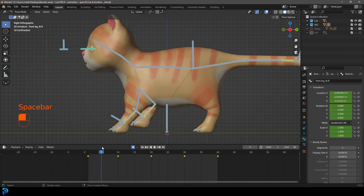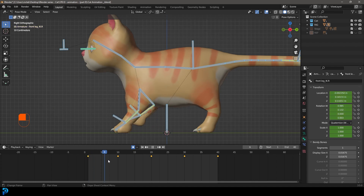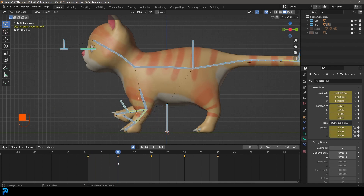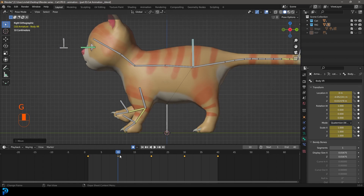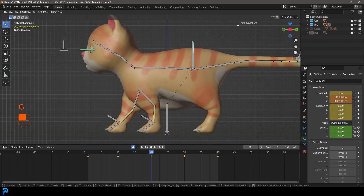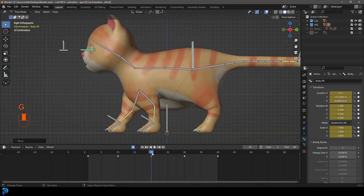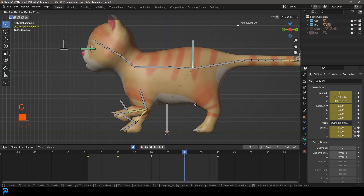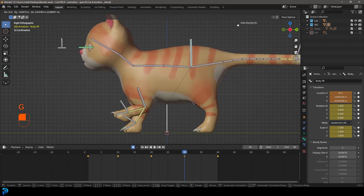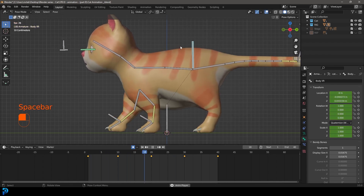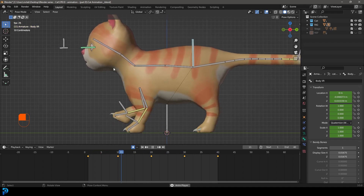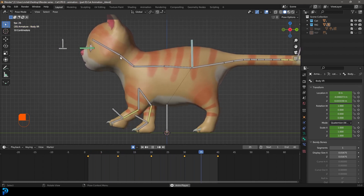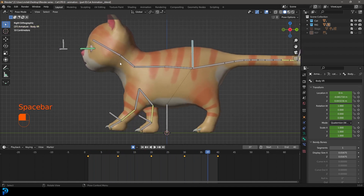Obviously it looks very mechanical, so on frame 10 let's grab the body bone and move the cat up a little bit. Then come to frame 20 and lower it a little bit, then come to frame 30 and lift the cat up a little bit. Now we have a little bit of up and down in the cat's body. We'll also animate the head going up and down later.